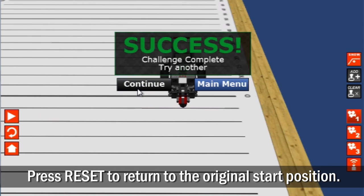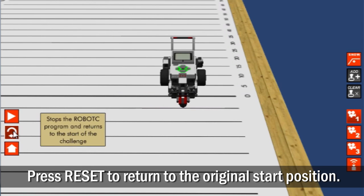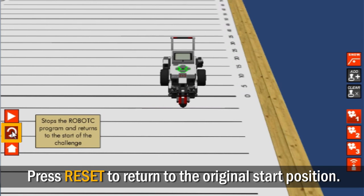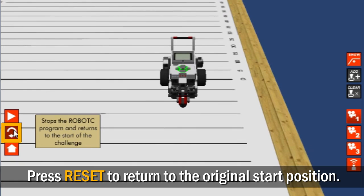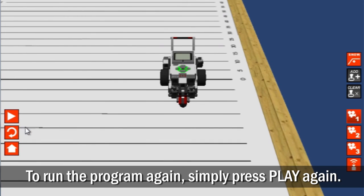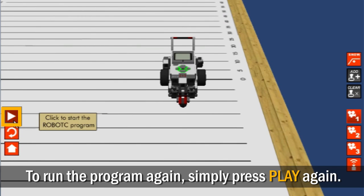If you would like to return to the original start position, you can press the Reset button. To run the program again, simply press the Play button again.